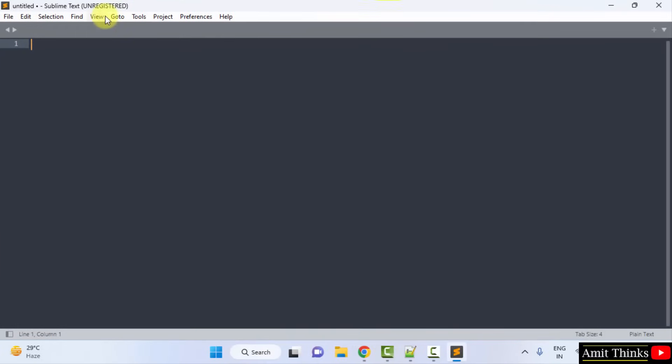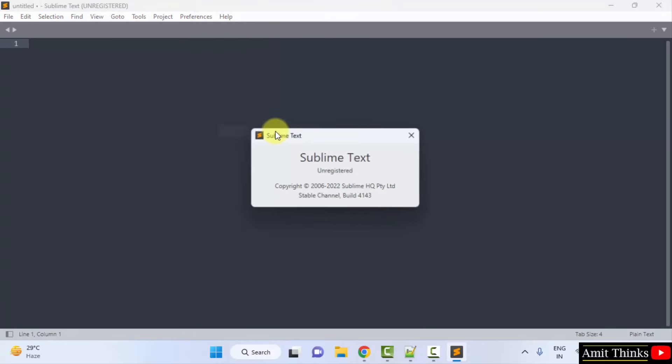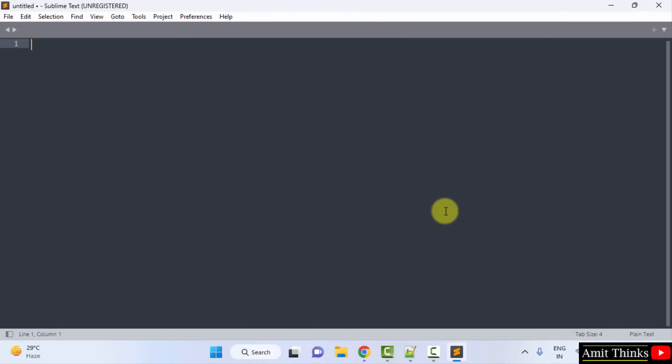Now here it is. We just installed it. So guys, in this video, we saw how we can easily download and install Sublime Text on Windows. Thank you for watching the video.